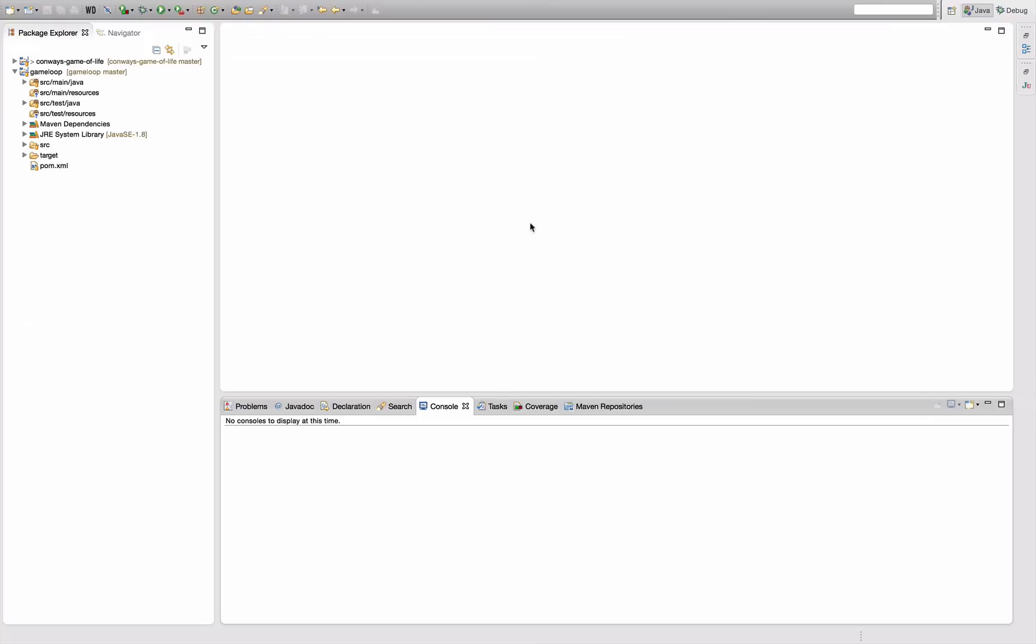Hello, and welcome to another episode of Let's Develop with Maven in Eclipse. Today we're going to talk about deployment with Maven.